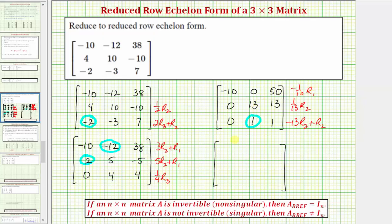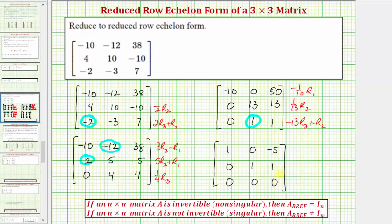Negative one-tenth times row one gives us one, zero, negative five. One-thirteenth times row two gives us zero, one, one. Replacing row three with negative thirteen times row three plus row two: negative thirteen times zero plus zero is zero; negative thirteen times one plus thirteen is zero; and negative thirteen times one plus thirteen is zero.